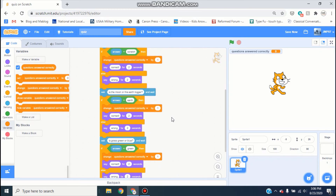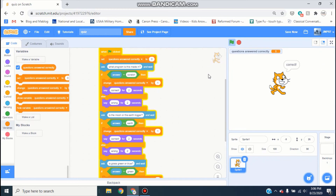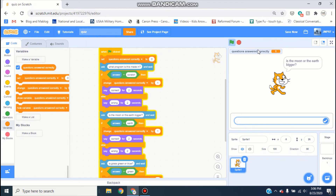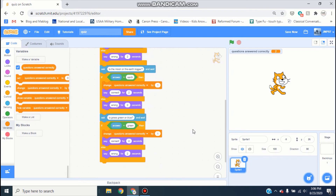So now we've made this string of questions. If you click the green flag it asks 'what program is this made in?' — type 'scratch' and it says correct, adding one to questions answered correctly. Then it asks 'is the moon or the earth bigger?' — type 'moon' and it says wrong. Then 'is the grass green or blue?' — type 'green' and you've got two out of three correct.